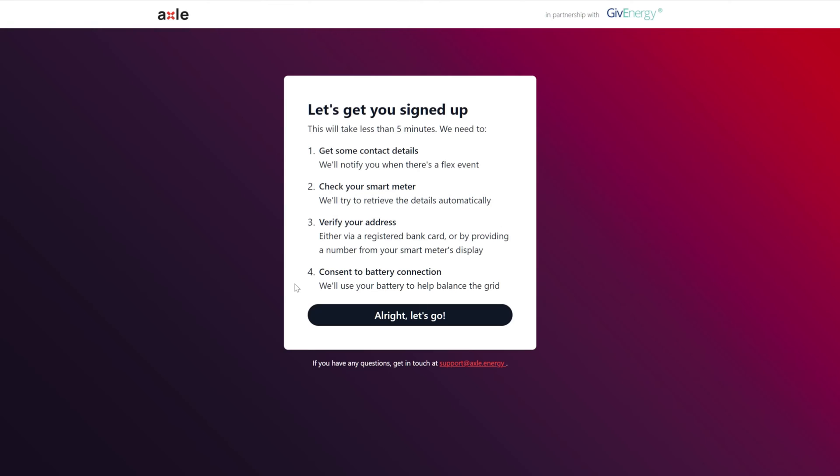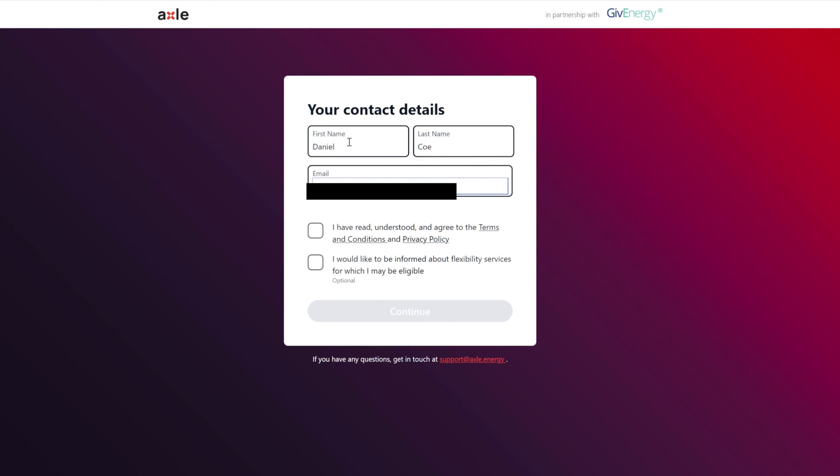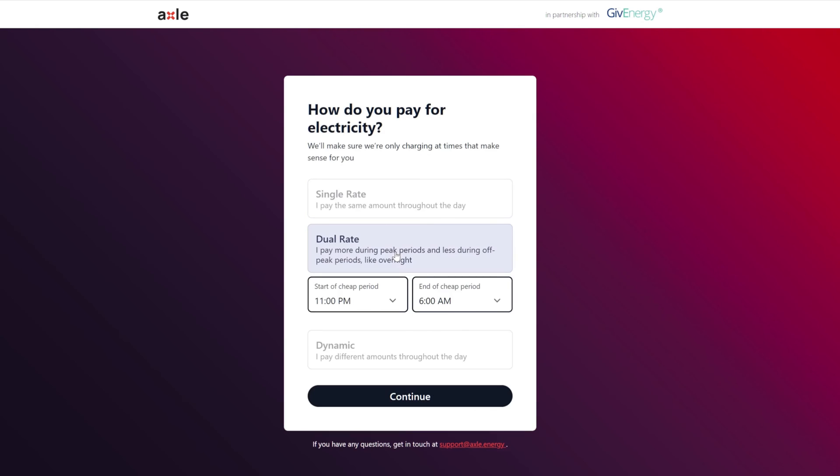Get some contact details, check your smart meter to verify your address, consent to your battery connection. My name, Nikola Tesla. I have read and understood it. I'd like to be, okay do that anyway. I pay dual rate. Now obviously if you're on Dynamic or Agile you'd probably do that single rate. If you're on single rate, start of my cheap period 11:30 till 5:30 AM because I am on Intelligent. Obviously if you're on Go you would be 12:30 till 4:30, I believe that's right, isn't it? 11:30 PM till 5:30 AM, yes.